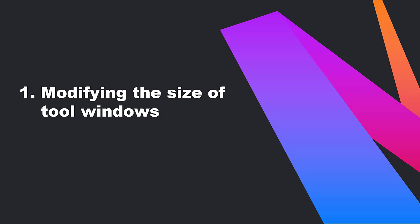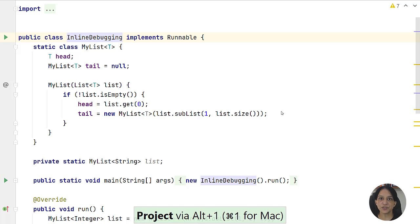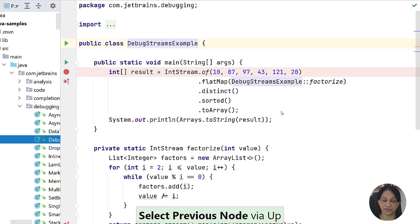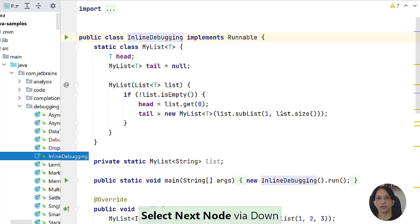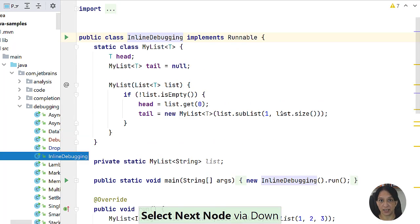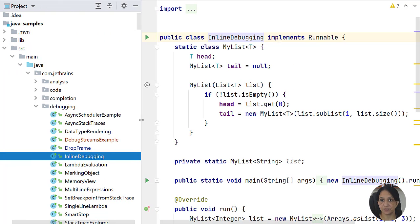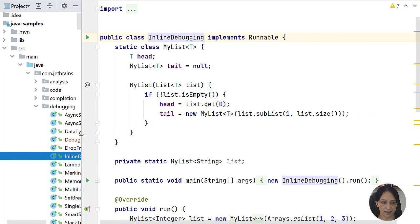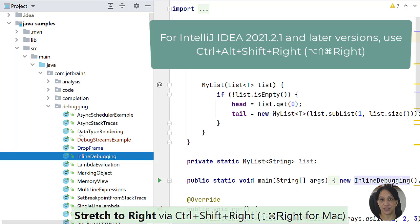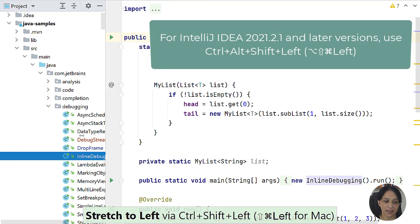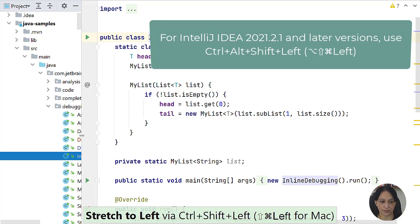Let me start by modifying the size of tool windows. You often use the project tool window to browse through the files and structure of your code base. But what if the width is not big enough? You can use the shortcut Ctrl+Shift+Right to increase the width of the project window and Ctrl+Shift+Left to decrease it.